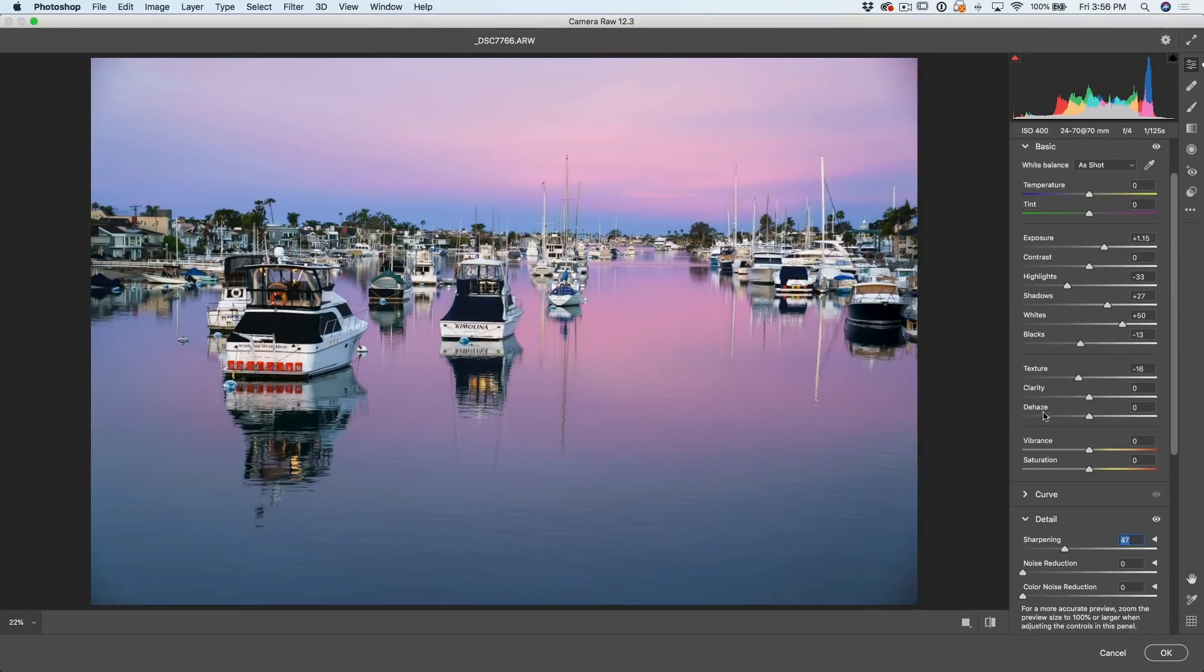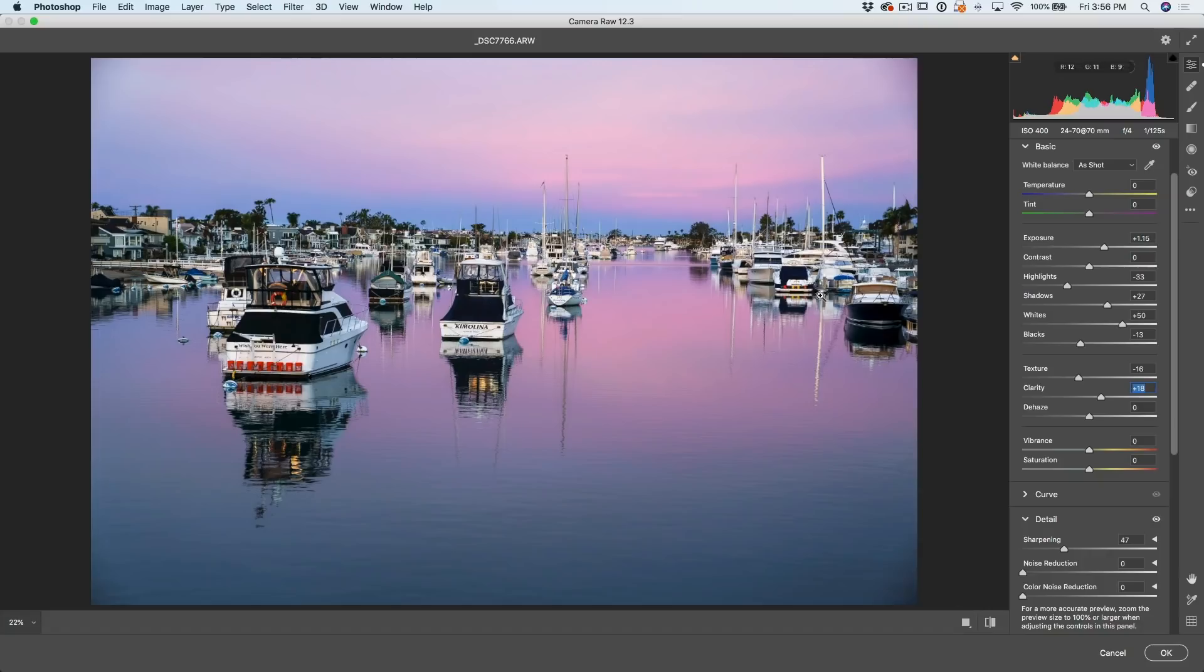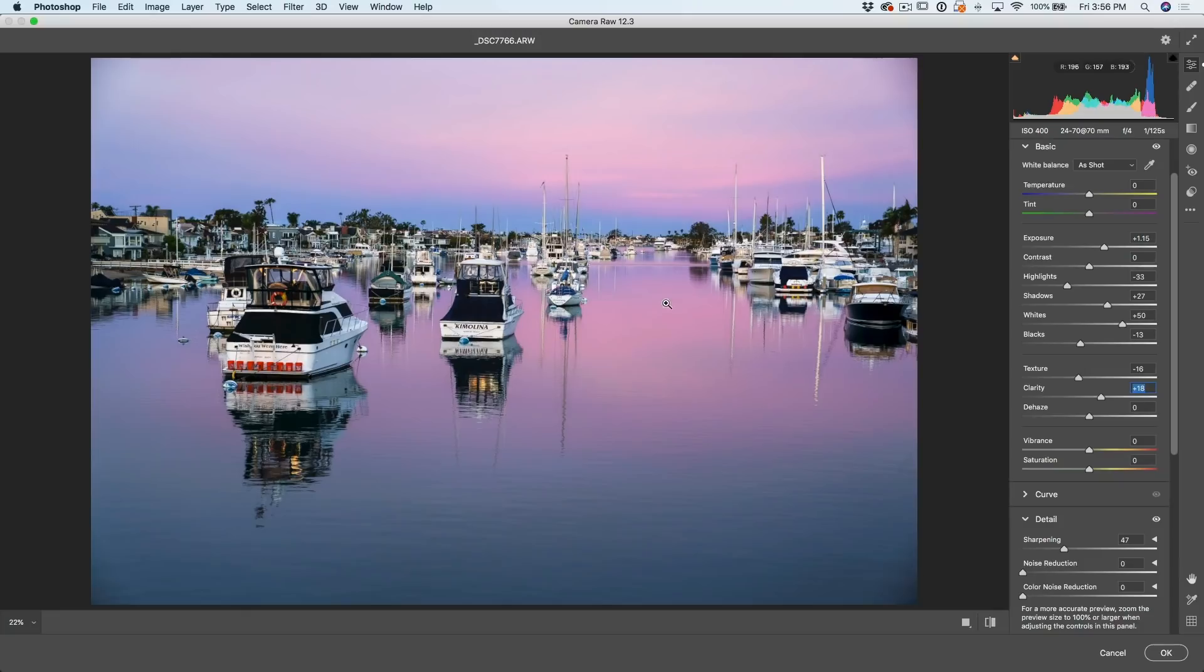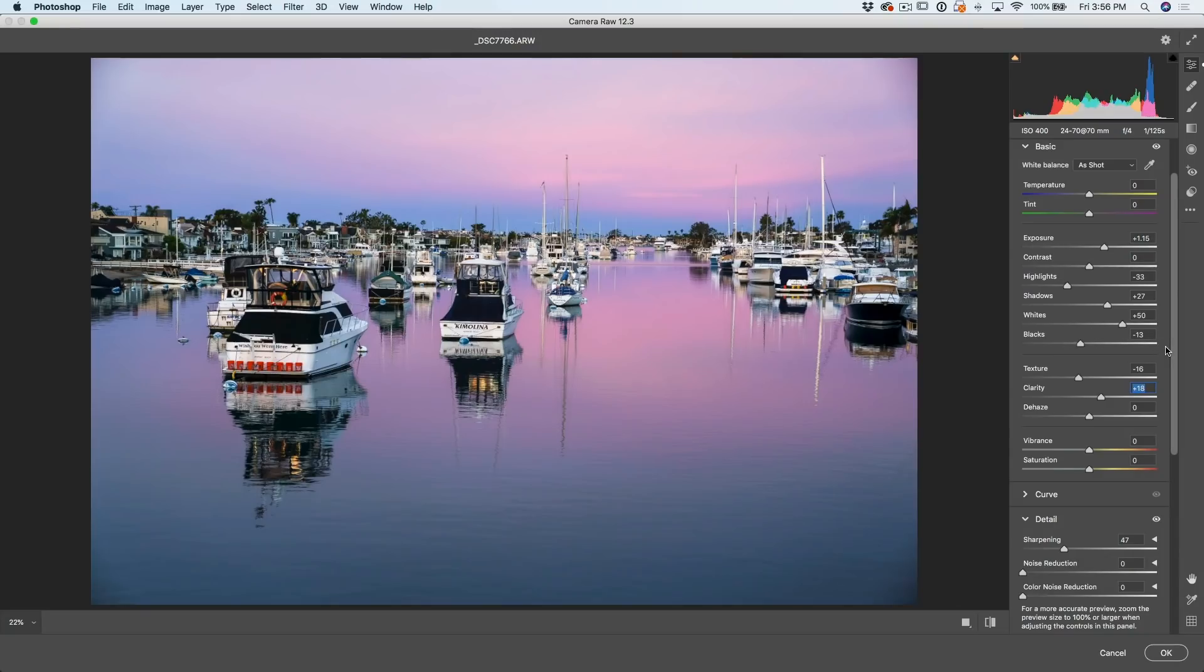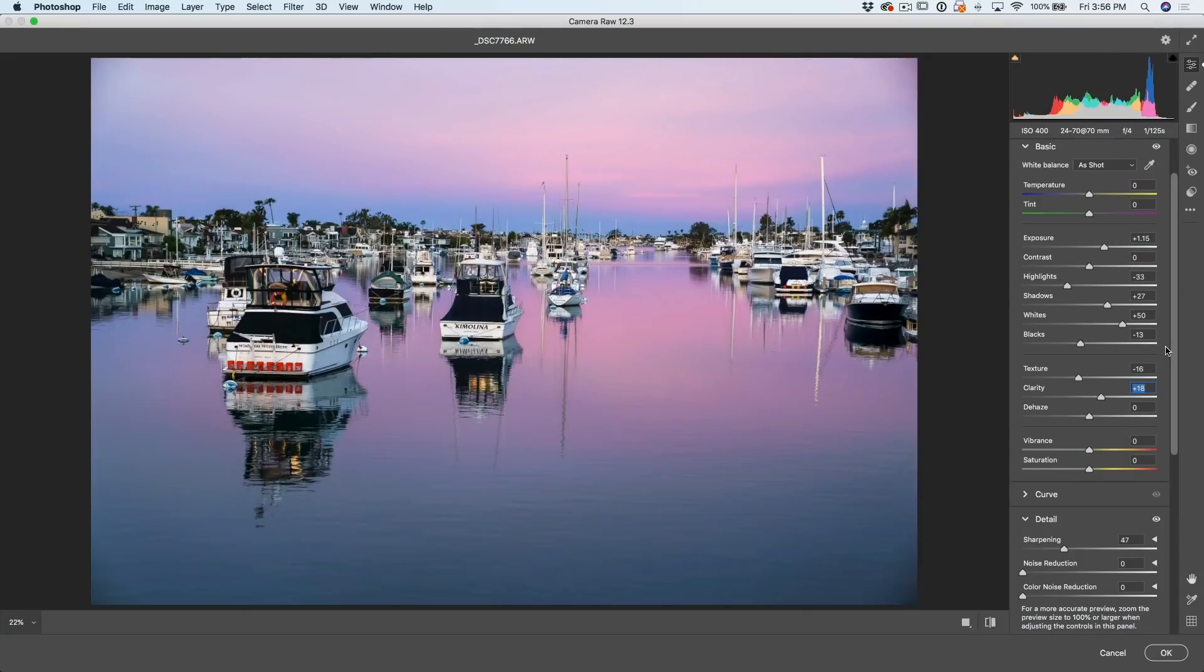And then we've got two more. We've got clarity and dehaze. Clarity gives us a little bit of punch in our mid-tone contrast. I'd never add too much of this because it can make the image just look a little artificial if you go too high. And dehaze is used, you know, if it's kind of foggy or there's haze that you want to cut through. It would get rid of glare, things like that. All right. So let's have a look at before and after. Big difference. But we haven't even touched the color yet. So let's jump into the color.